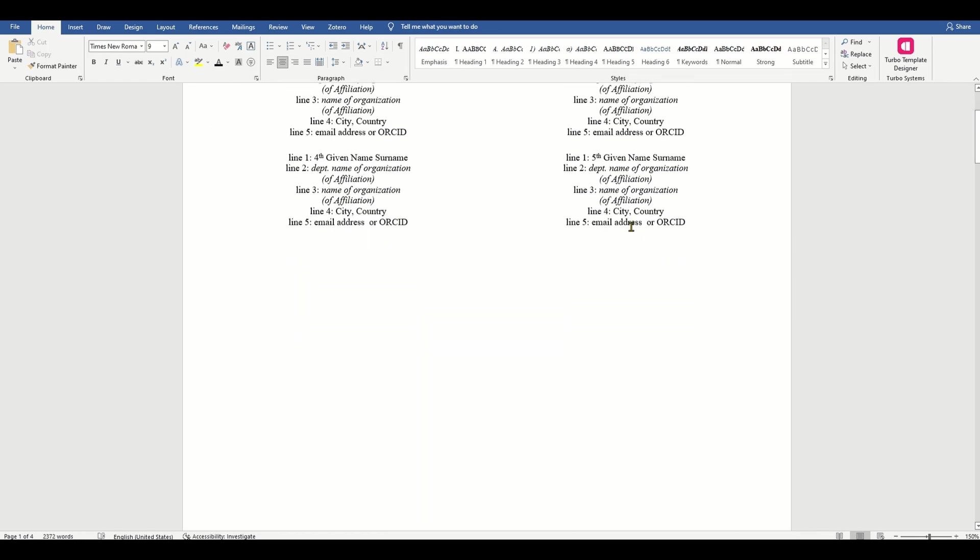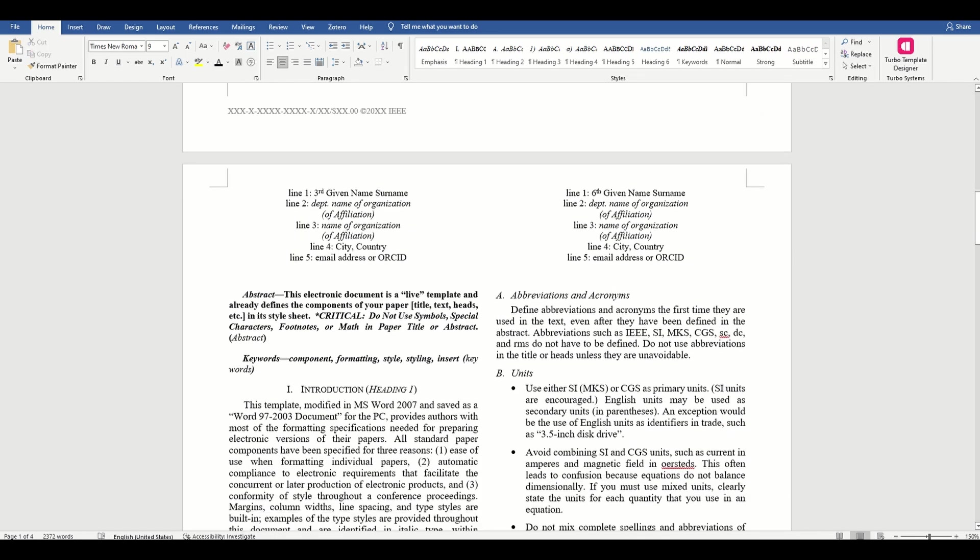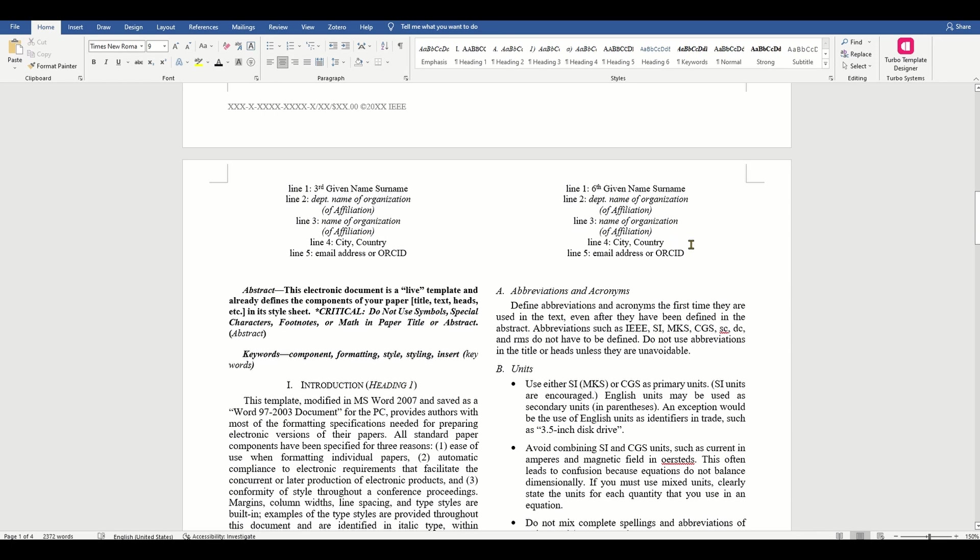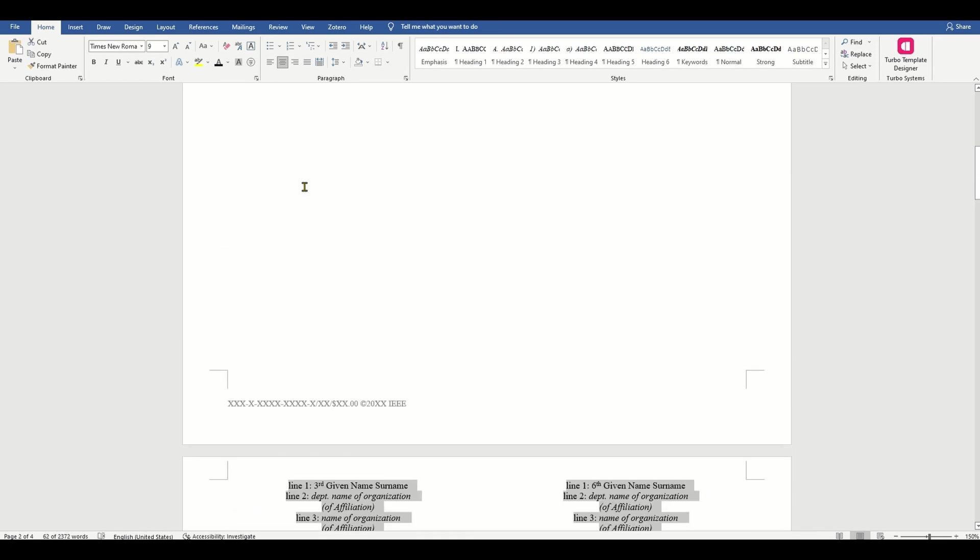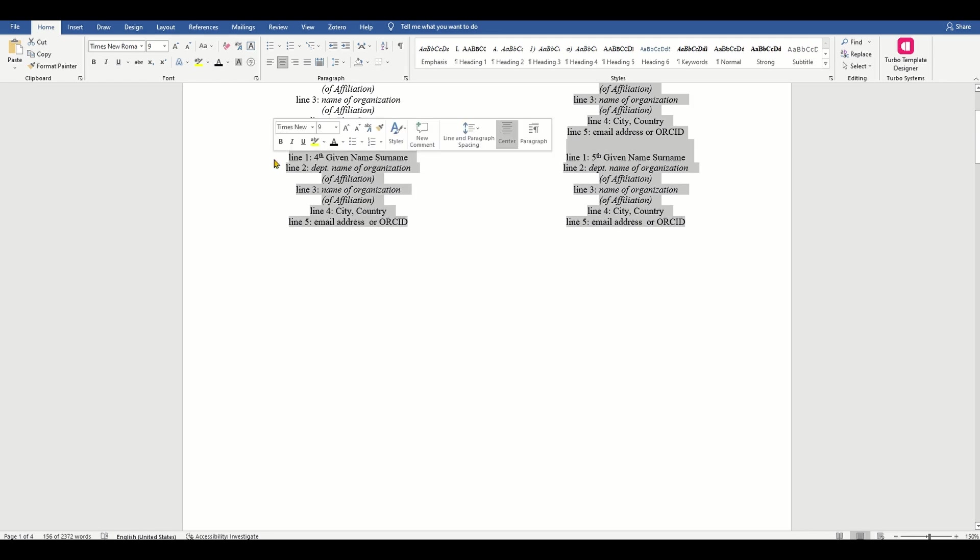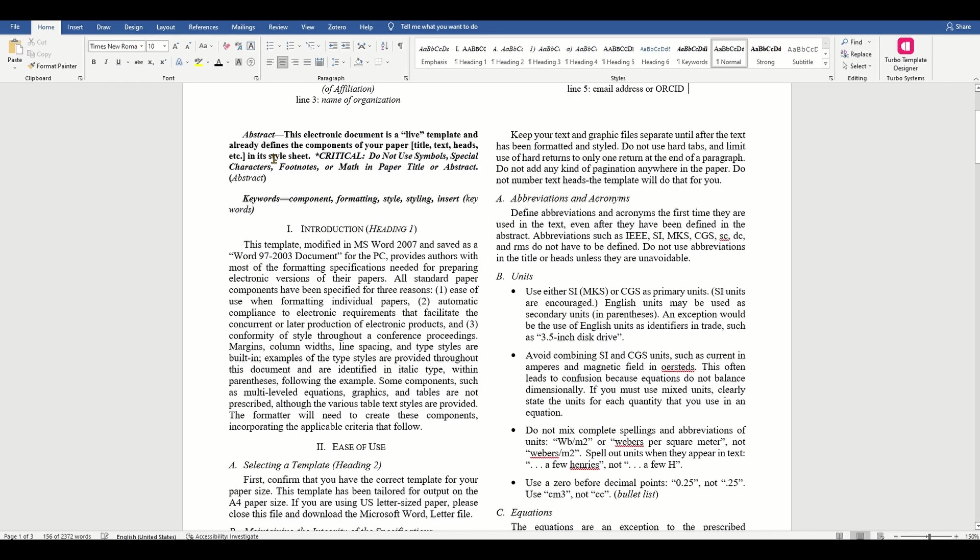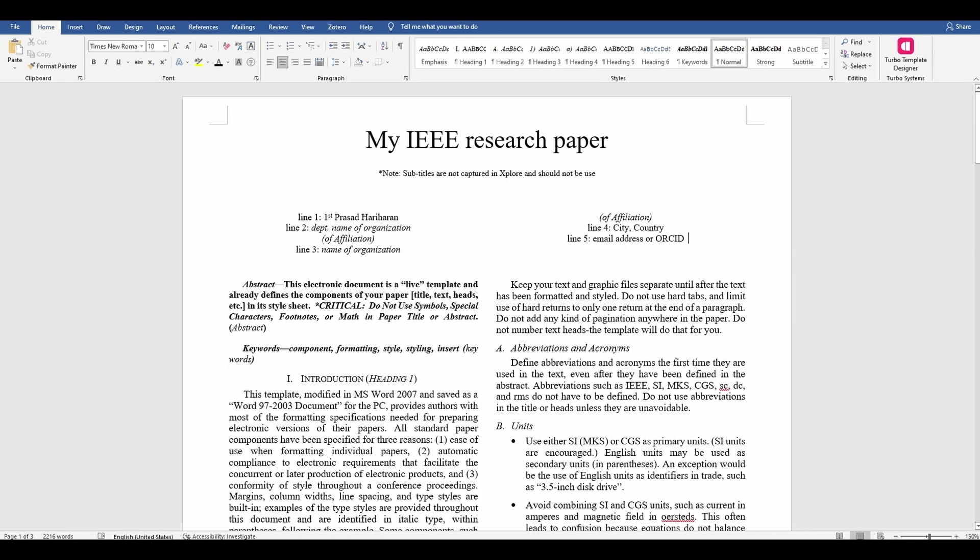Next, we need to add an abstract for our paper. Again, they have provided you with a sample abstract. If you click any word in this abstract, you will notice that it uses the style named abstract.